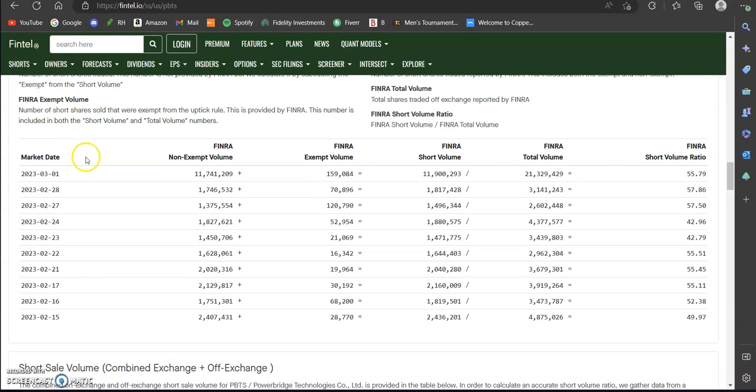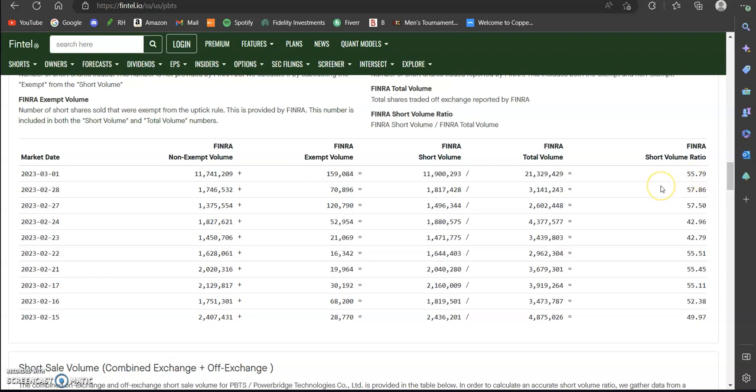Today's data is already posted. You can see over here on the right hand side of your screen the FINRA short volume ratio for today was 55.79%. That means over half of all the shares traded today that were just being reported were being sold short. So that's a huge amount. You can see it fluctuates as high as 57%, down to 42%, 55%, 52%, 52%, 49%.